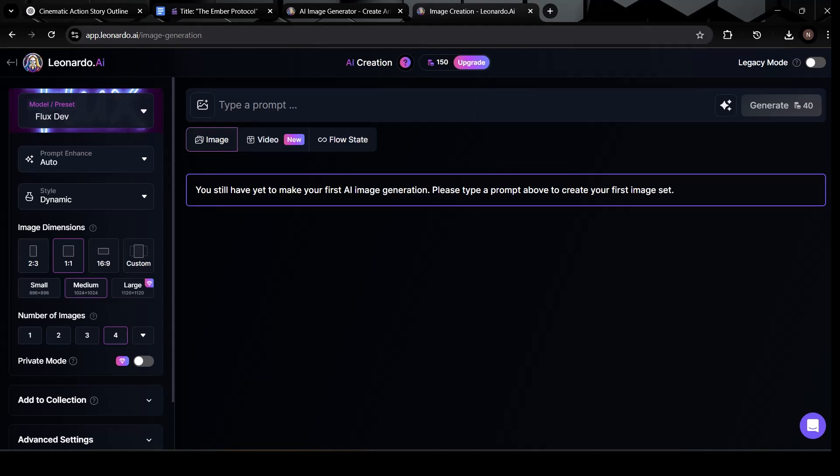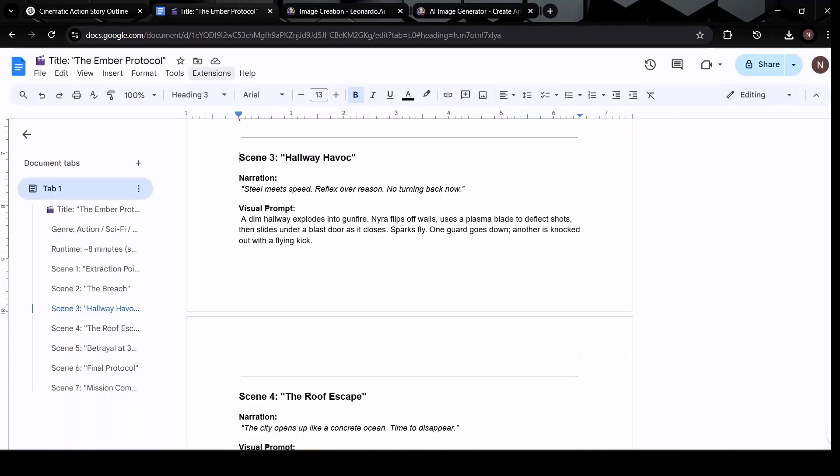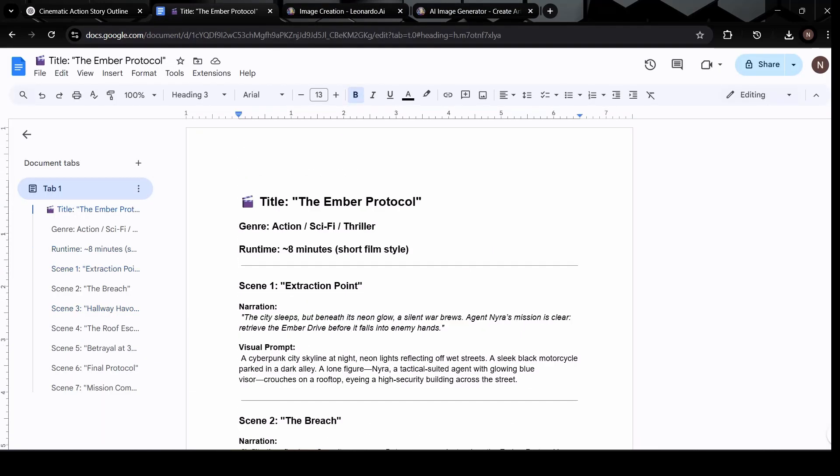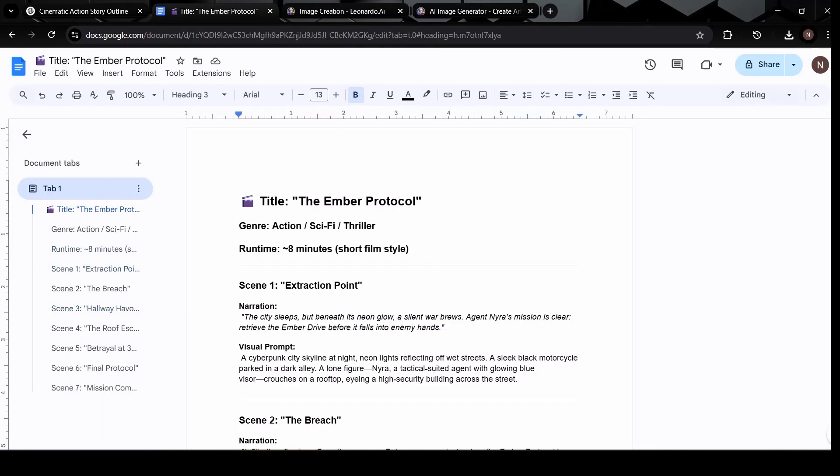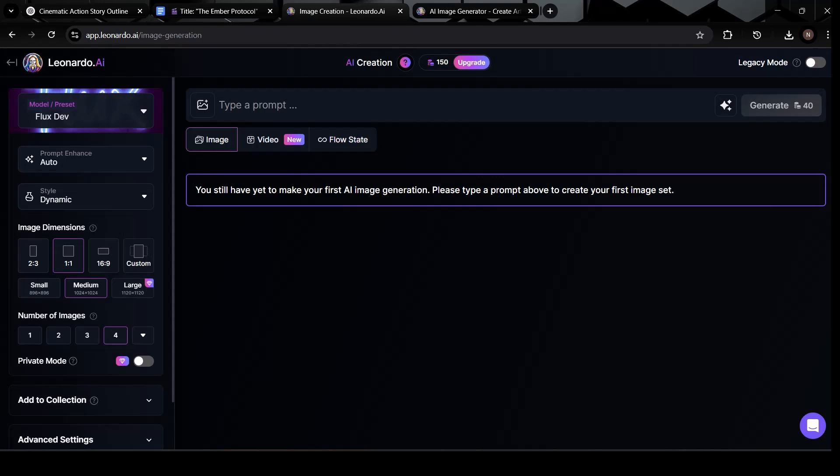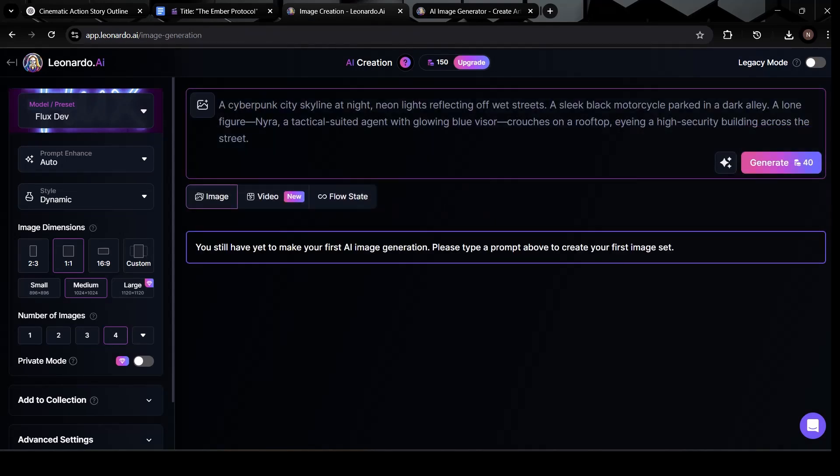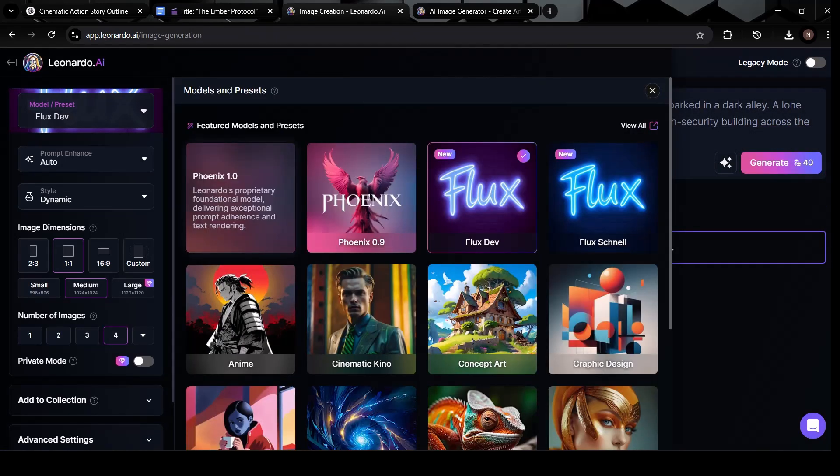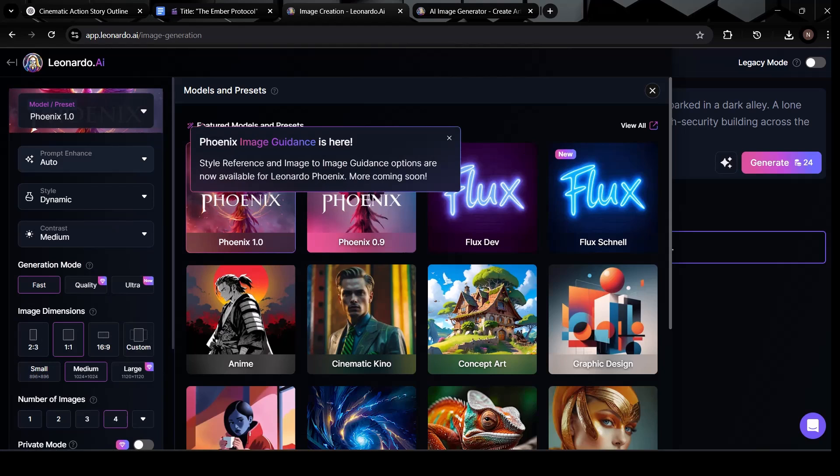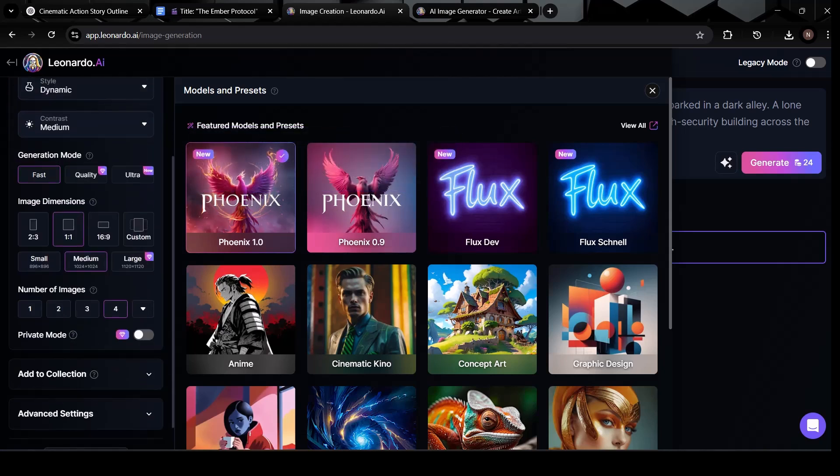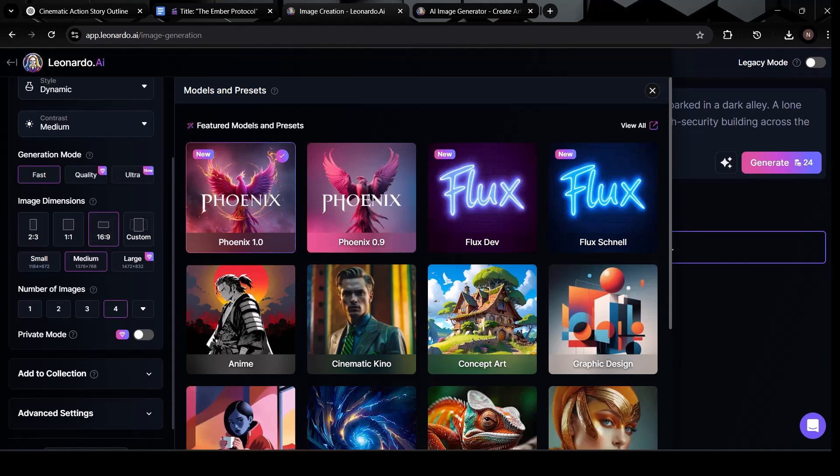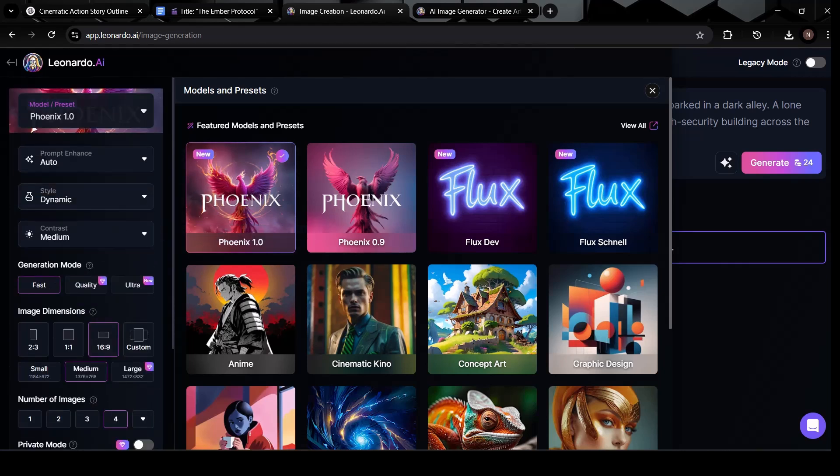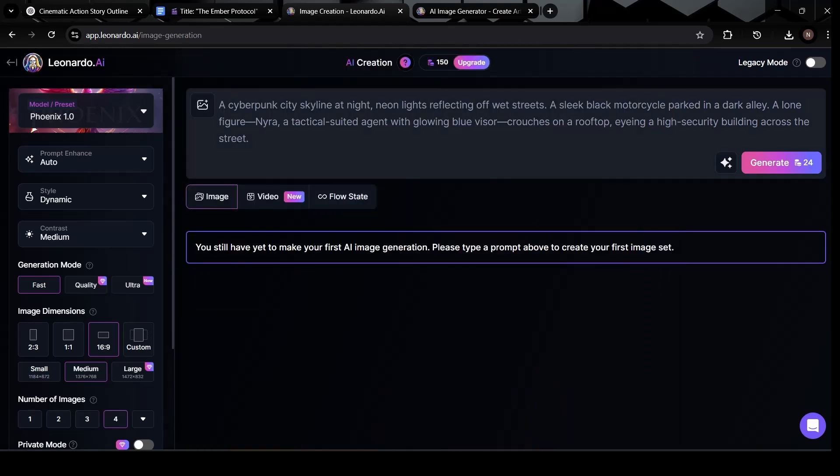Let's bring in the visual prompts we wrote earlier. Open up the Google Doc where we saved everything, and scroll to the first scene's visual description. Now, select the text for that first visual prompt and copy it. Head back to Leonardo AI, and paste it into the prompt input box. But before we generate anything, let's make sure our settings are dialed in for the best possible results. First, choose the latest image generation model, which should be Leonardo Phoenix, it produces sharp, cinematic visuals with rich detail. Next, set the aspect ratio to 16 to 9.